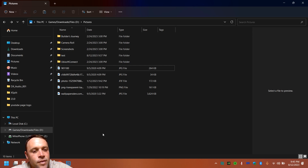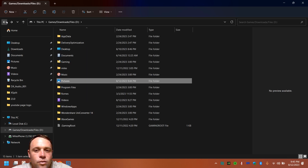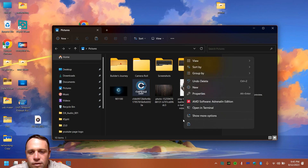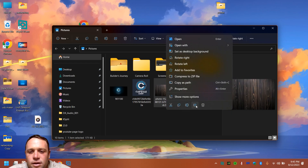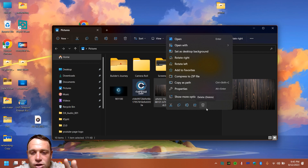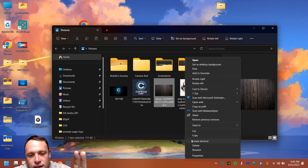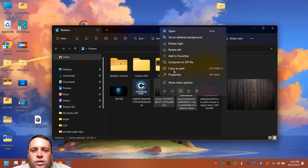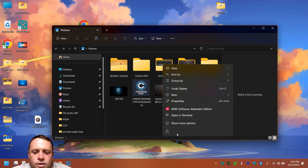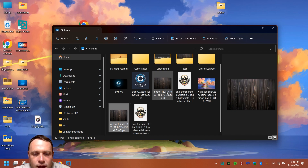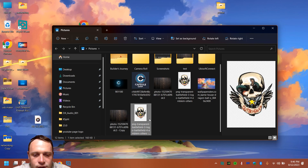A couple more right-click options to know: the Share icon lets you share a file via email or other apps. The trash can icon is Delete in Windows 11 — or use 'Show More' and hit Delete on older Windows. You can also just select a file and press the Delete key on your keyboard. When you paste a file that already exists in that folder, Windows will add 'copy' or a number to the filename so you know you have duplicates.